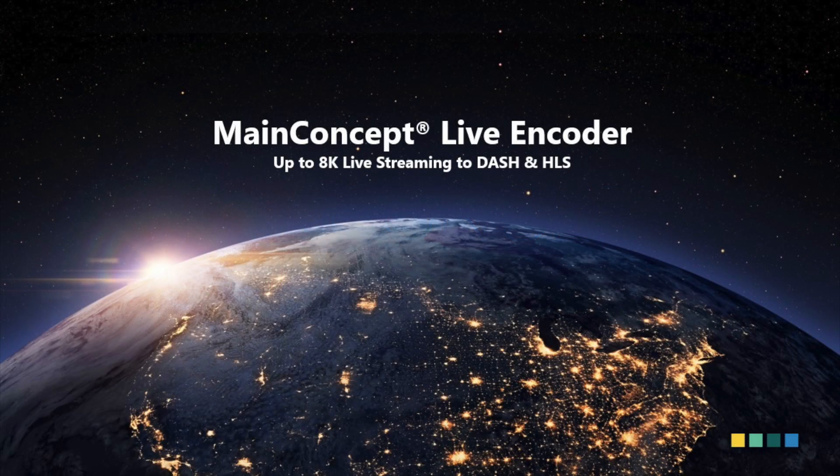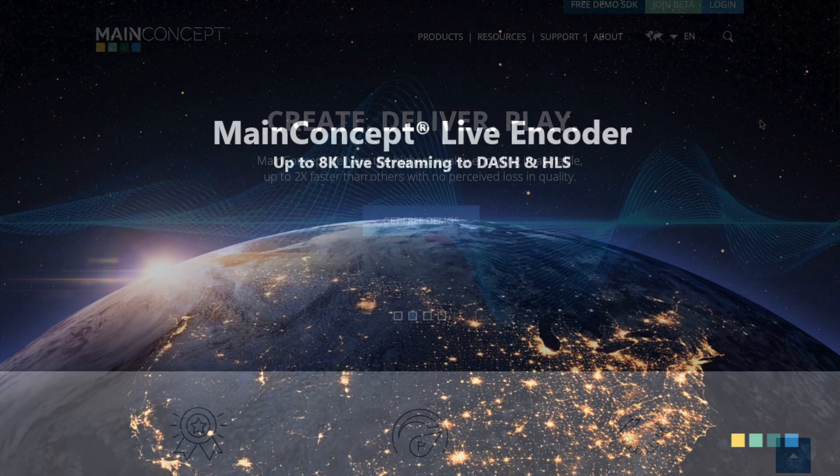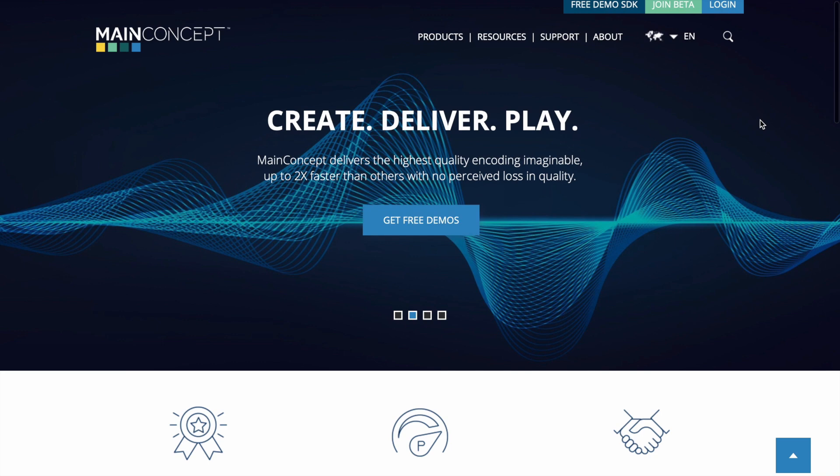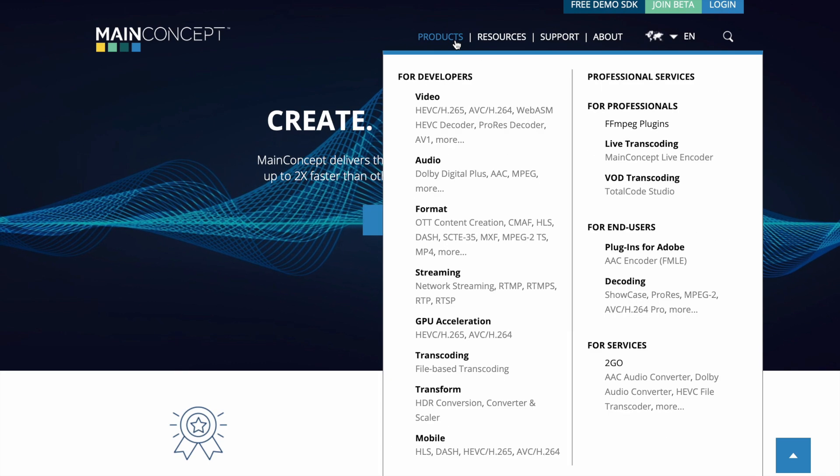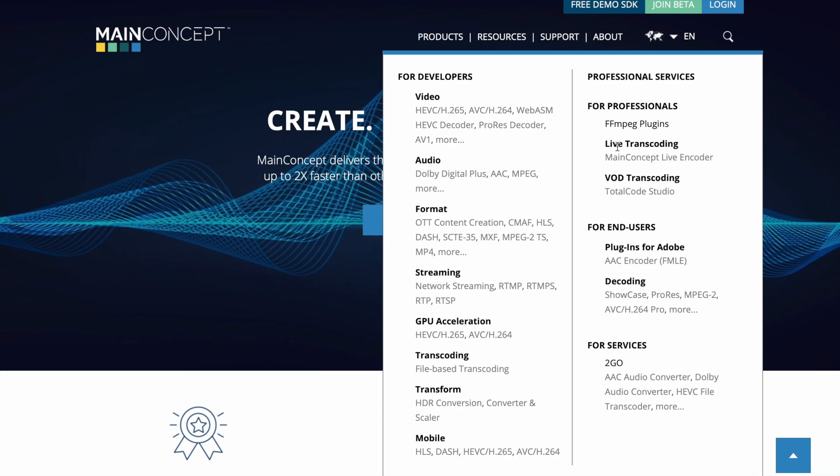Hello everyone, my name is Nick and today I'm going to demo MainConcept Live Encoder. Live Encoder is an all-in-one encoding application, meaning you don't need to be a technical genius to set up a professional streaming workflow.